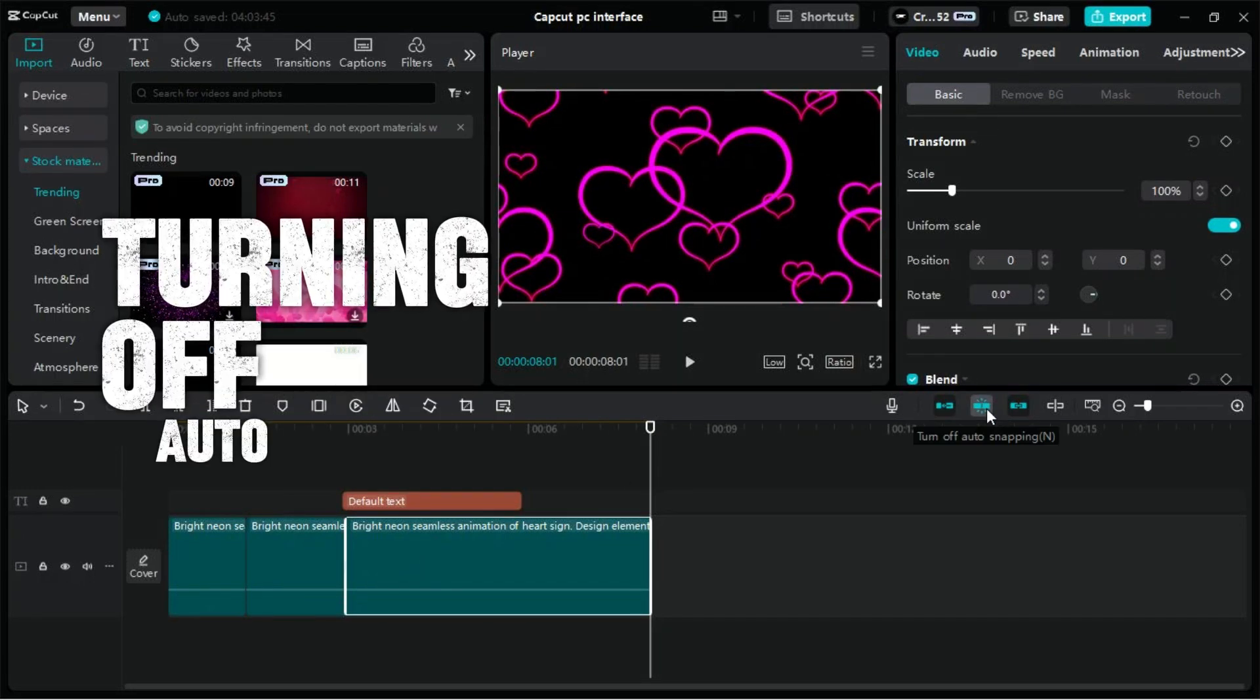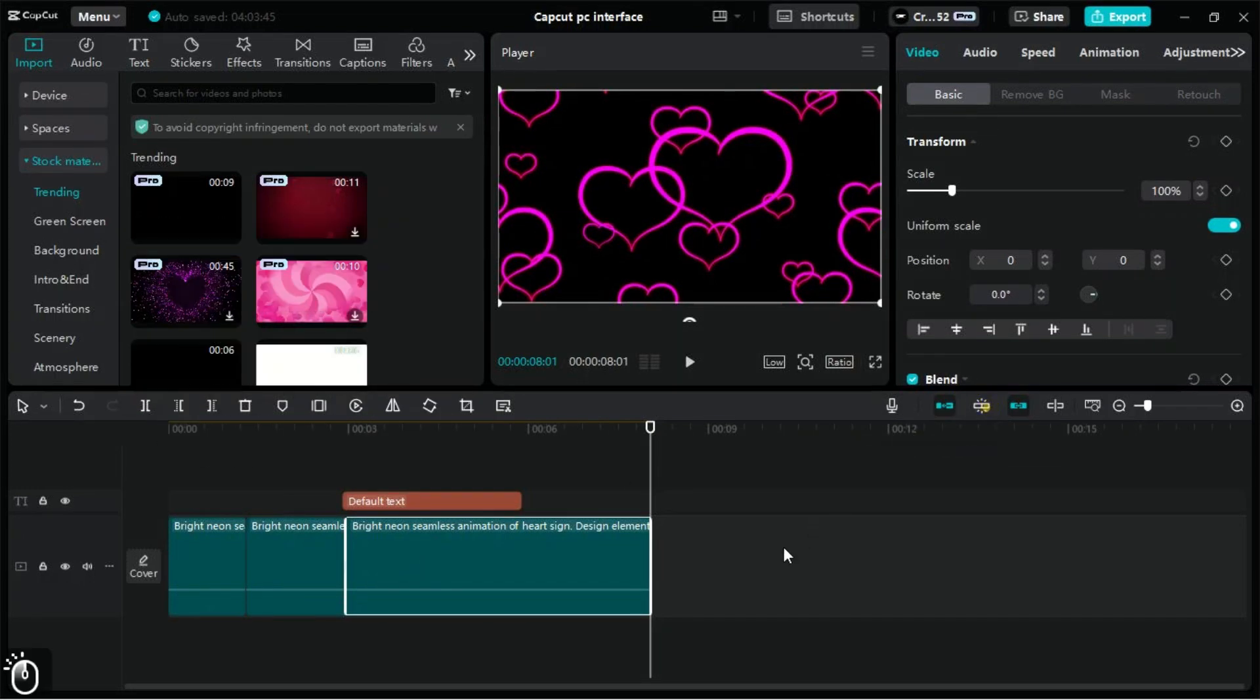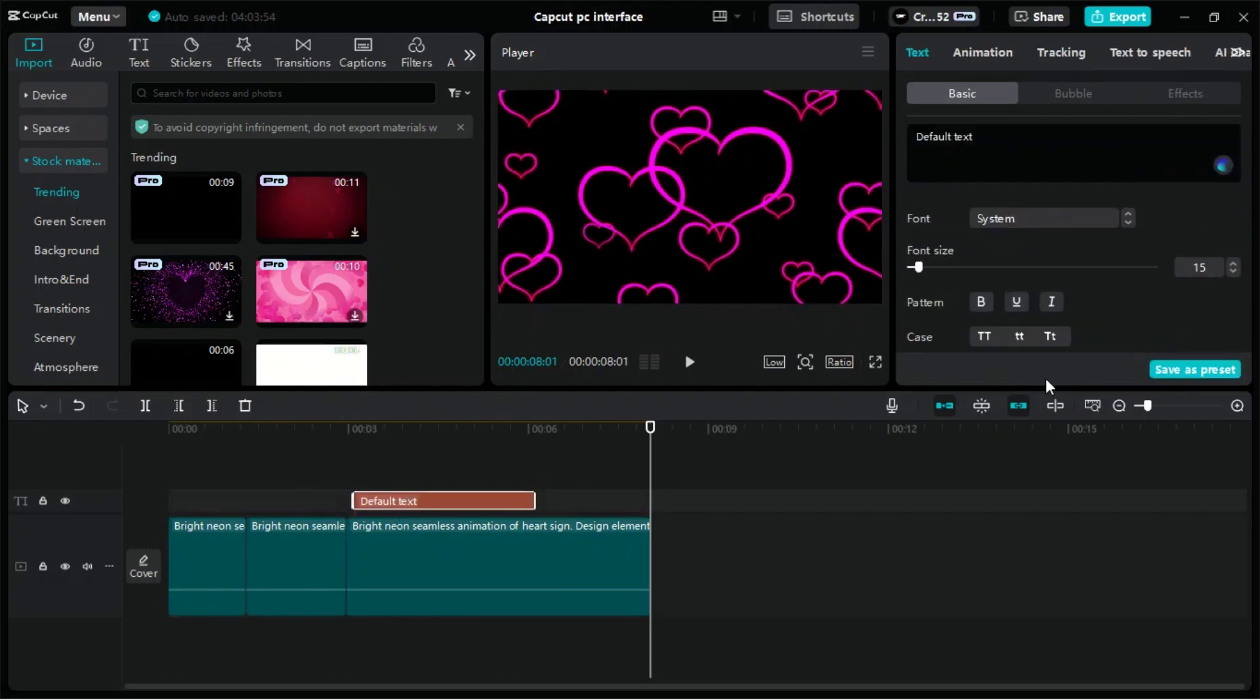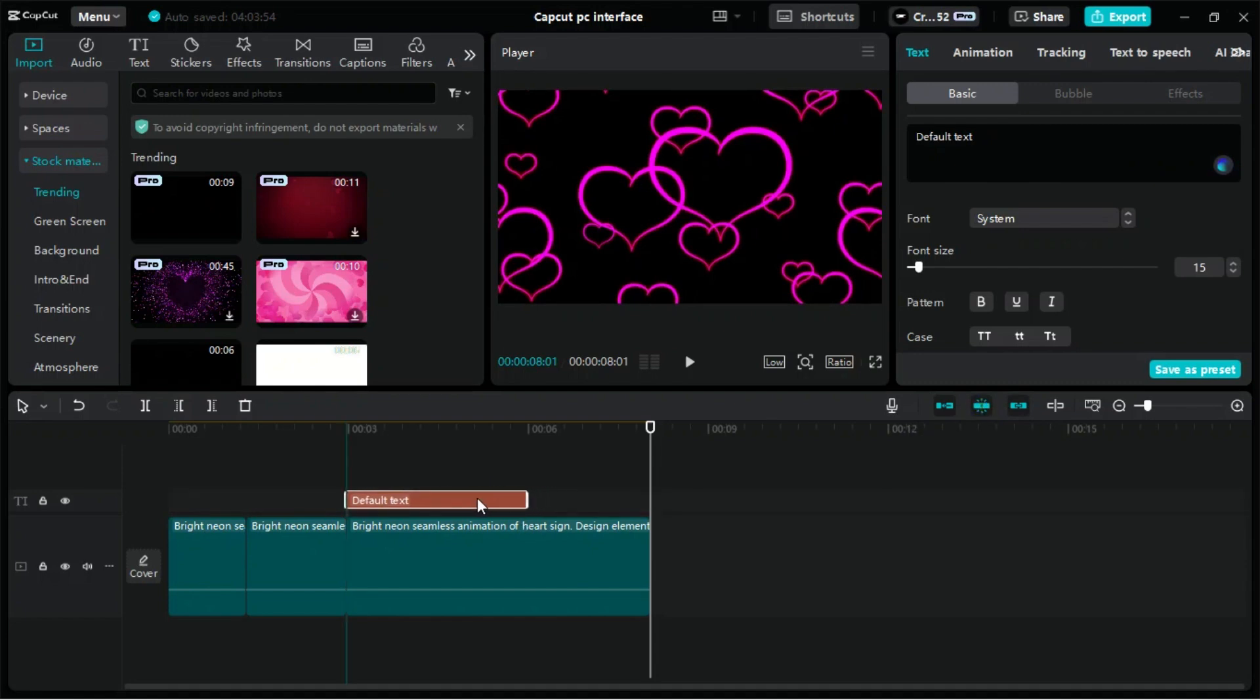Turning off Auto-Snapping disables the snapping feature across the timeline, allowing clips to be moved freely without automatically aligning to the playhead, other clips, or timeline markers.